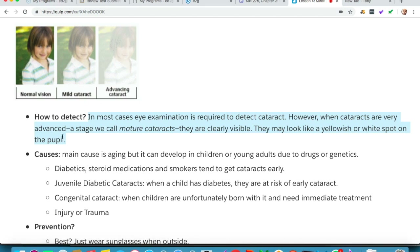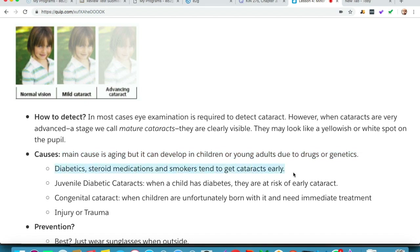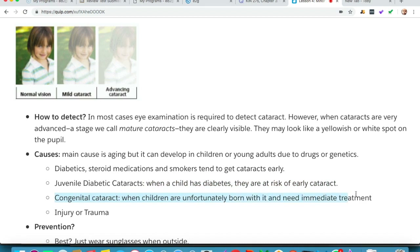However, when cataracts are very advanced — a stage called mature cataracts — they are clearly visible and may look like a yellowish or white spot on the pupil. The main cause is aging, but cataracts can also develop in children or young adults due to drugs or genetics. More common causes include diabetes, steroid medications, and smoking. Juvenile diabetic cataracts occur when a child with diabetes is at risk. Congenital cataracts are when children are born with the condition and need immediate treatment. Injury or trauma can also cause discoloration and cloudiness in the eye.